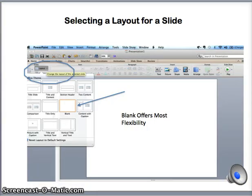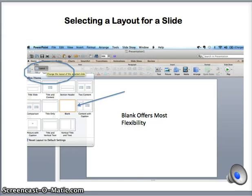This specific slide focuses on one of the most basic features in PowerPoint — the option to select a layout for each slide. When you first insert a new slide, this screen will pop up.